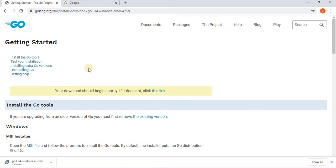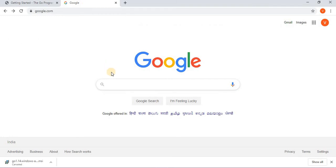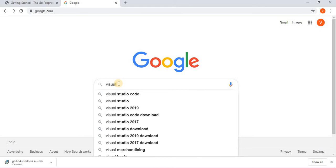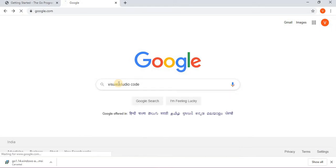Once Go language is installed, you need to write a program in some editor. Editors are nothing but where you write your programs. So we will take help of Visual Studio Code. I'm asking Google to show me a page to download Visual Studio Code.